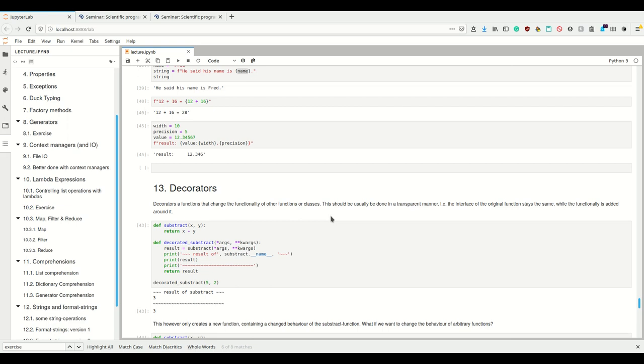We take a function and we can add stuff before and after the actual execution of the function. For example, we could check the arguments of a function before we actually pass them. We use it when we want whatever we're doing to be reusable. For example, if you never want to use negative numbers, you'd make a decorator that checks for those arguments and apply it to every single function, so you don't have to rewrite that check syntax every time.